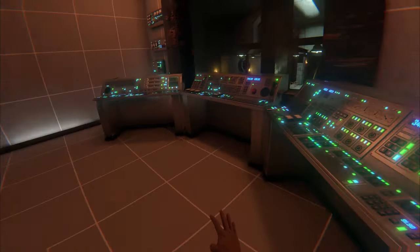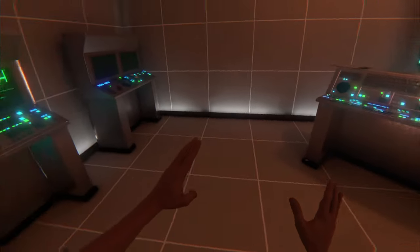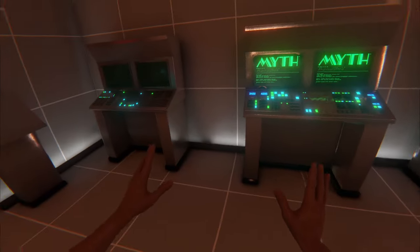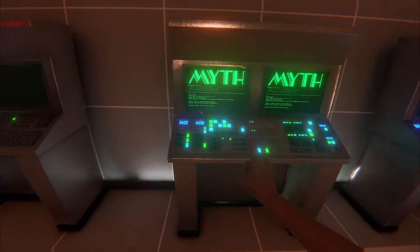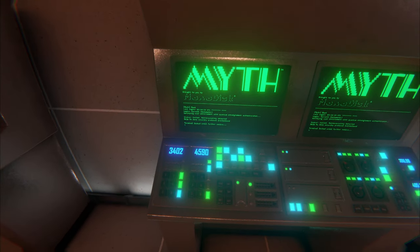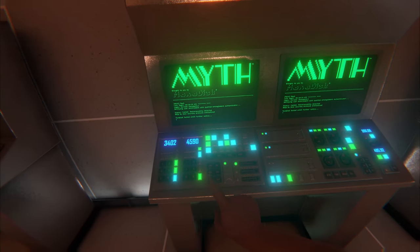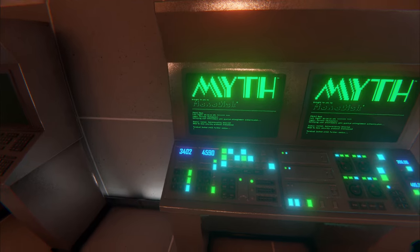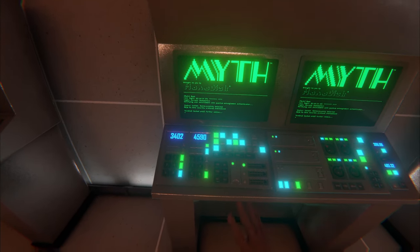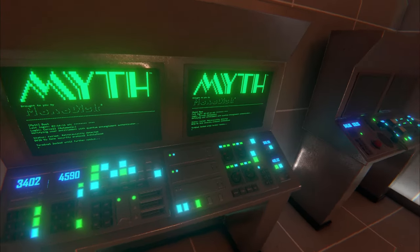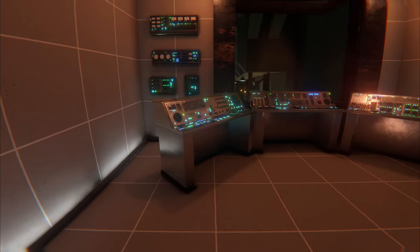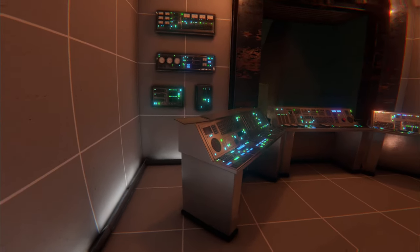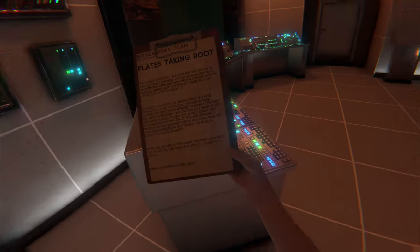And in here we find a very similar control room, except these screens are showing the exact same image that we see in the Tuscany Easter Egg. Here's another clipboard.